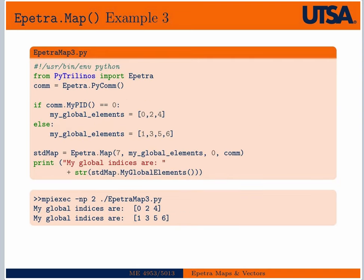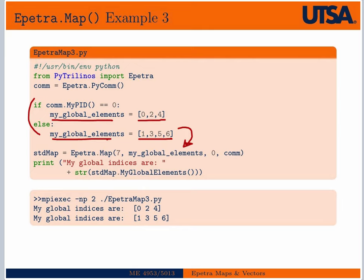This is an example of the final constructor type, where you explicitly give a Python list of indices and pass those into the constructor. Here I define my global elements through a conditional statement where the first processor gets indices zero to four. This is most useful when your problem has already been partitioned by some preprocessor — you read it in already partitioned, assign those partitions to global indices, and construct your map.